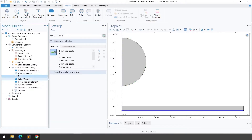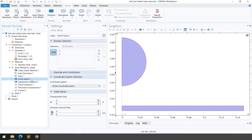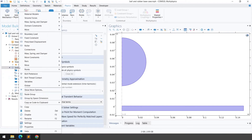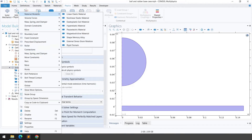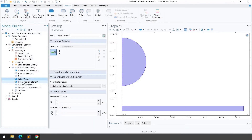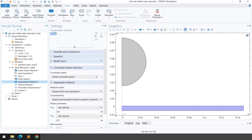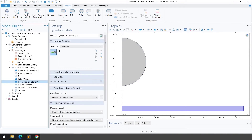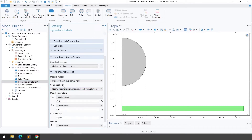For the axis symmetry, free boundary, and initial values, just leave the default settings. The next step is to define the hyperelastic material. Right-click on Solid Mechanics, go to 'Material Model', and select 'Hyperelastic Material'. Select domain number 1 for this material.